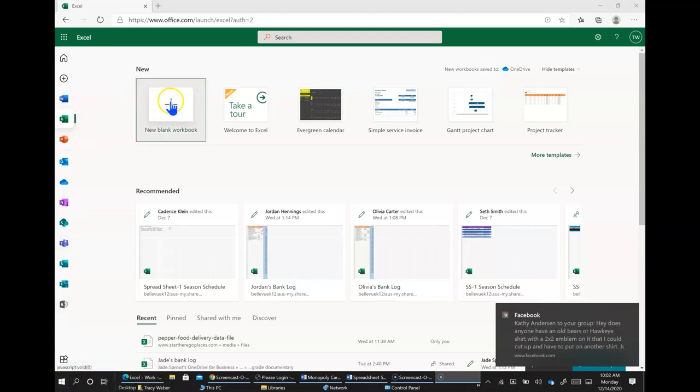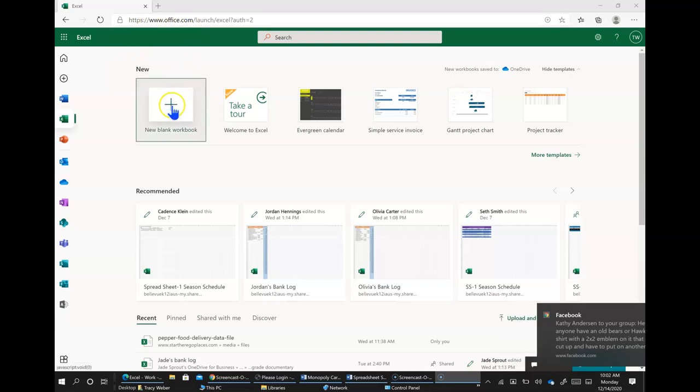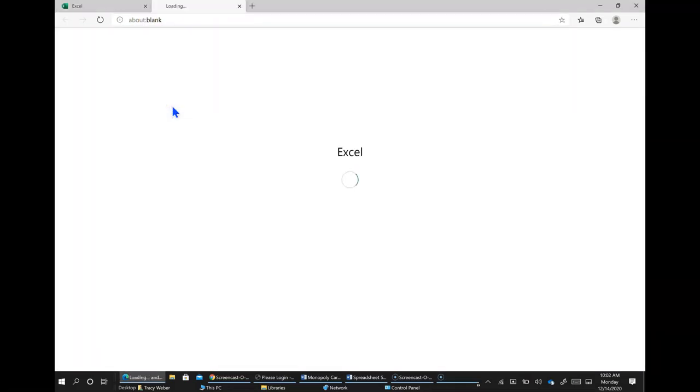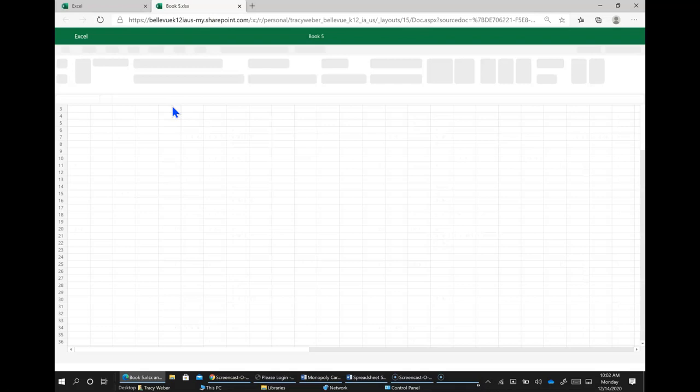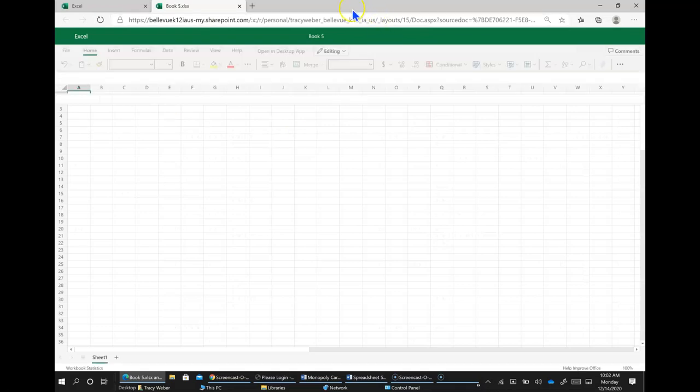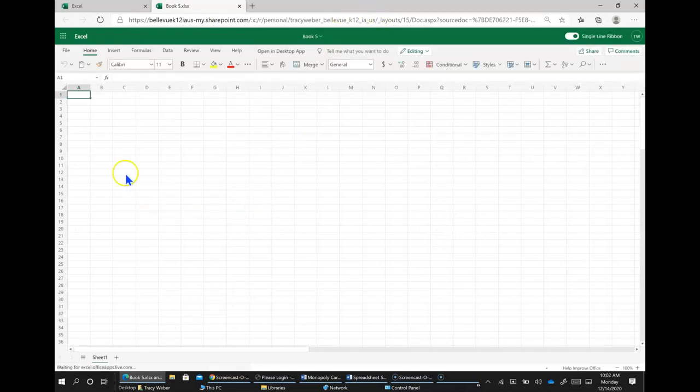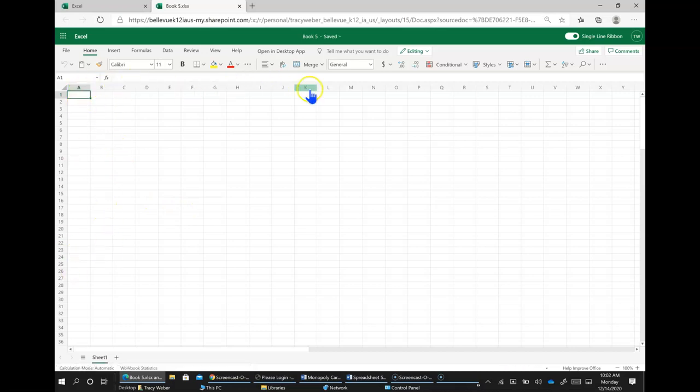So we're going to go to Office 365 and click new blank workbook and I'm going to do a quick review with you over what you've learned about spreadsheets so far. So spreadsheets are split up into columns that are lettered and rows that are numbered.